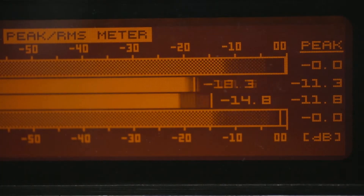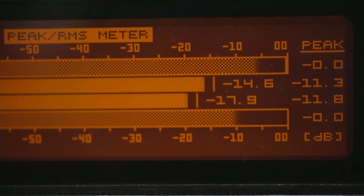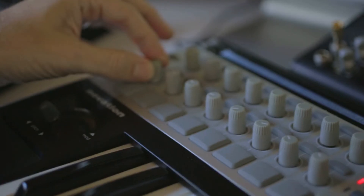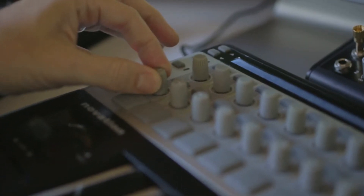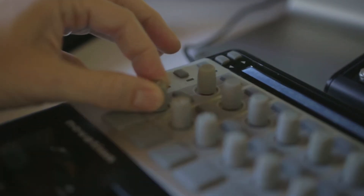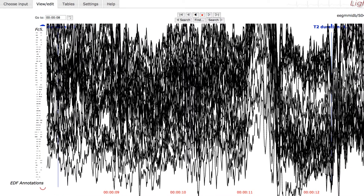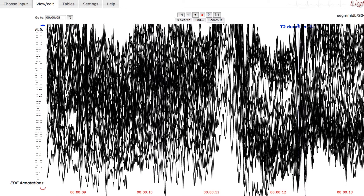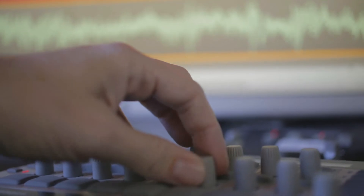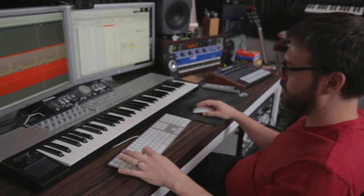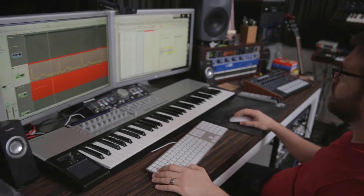We used data from an ECG machine to create the beat by mixing an audio recording of a heart with a synthesizer. Brain waves from EEG data were transformed using a synthesizer controlling volume, frequency, and expression.